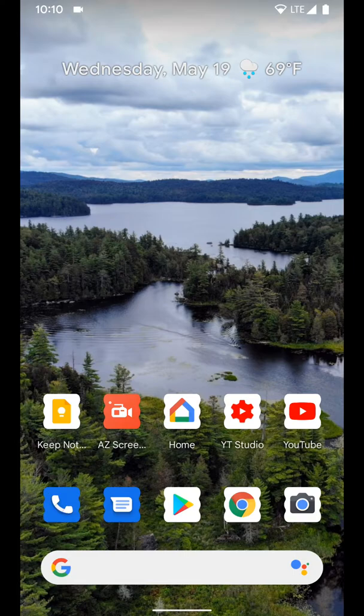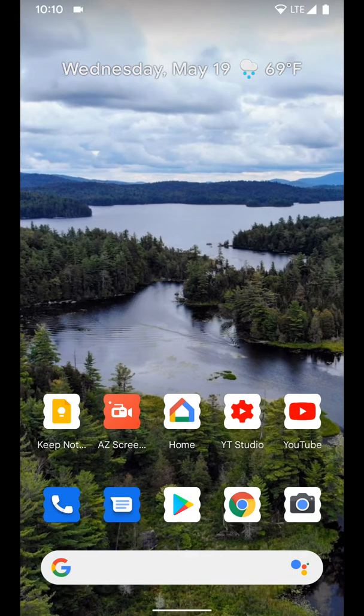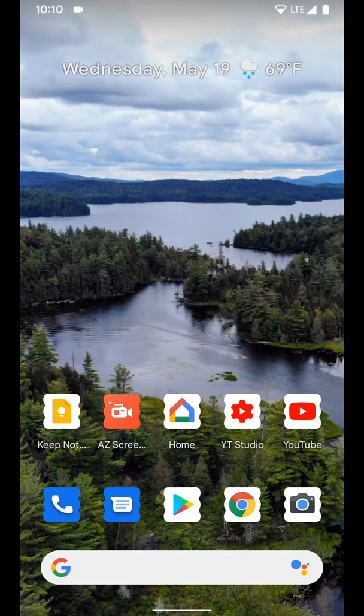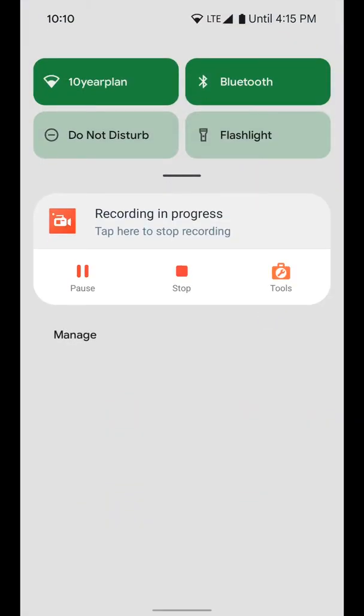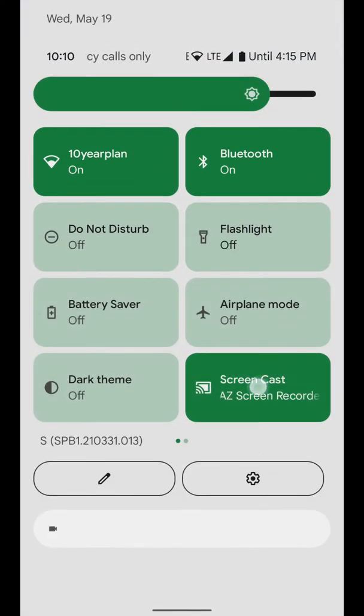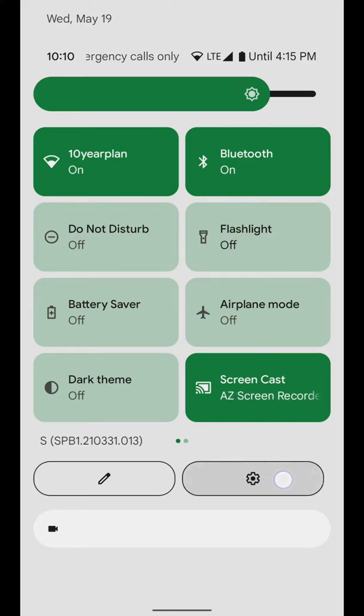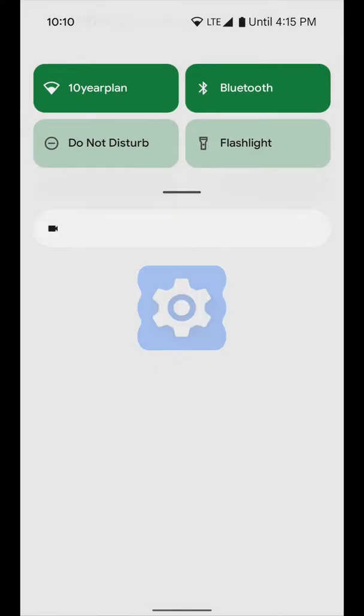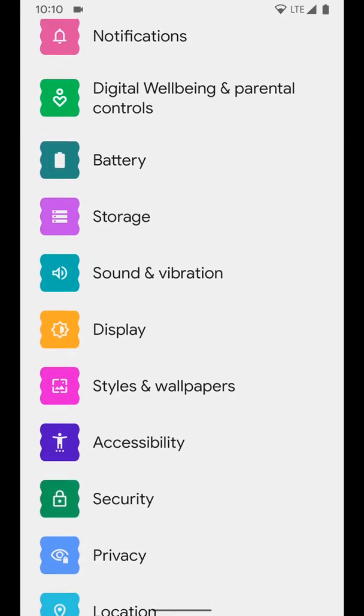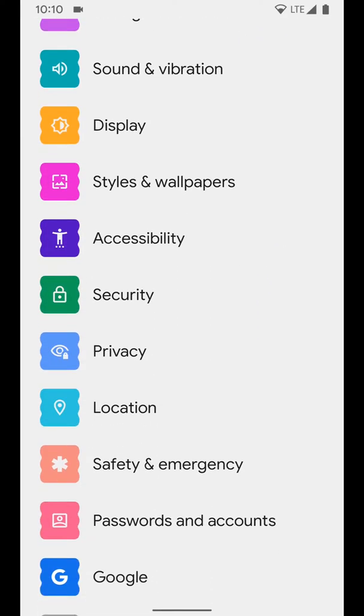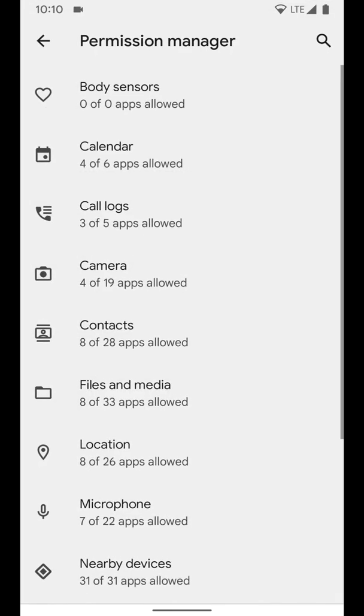So to go ahead and adjust this per app, you want to go into your settings by going into the notification screen here and swiping all the way down and tapping on the gear in the bottom right. Then you want to go to privacy, permission manager, and here are all of the types of permissions apps can ask for.